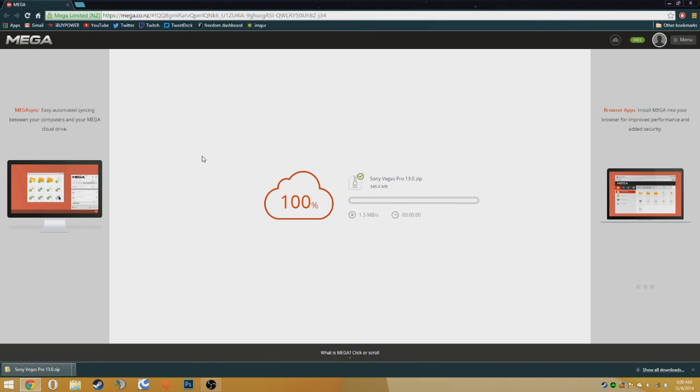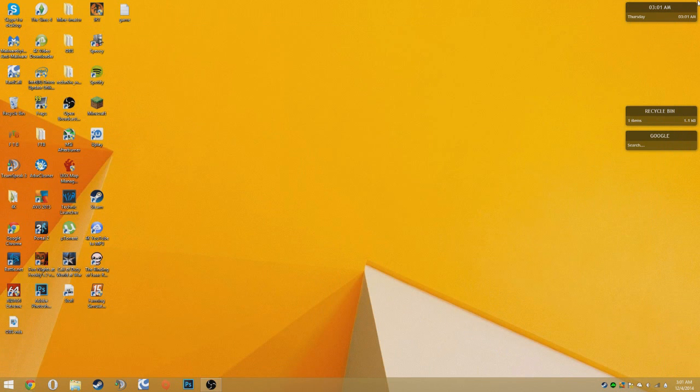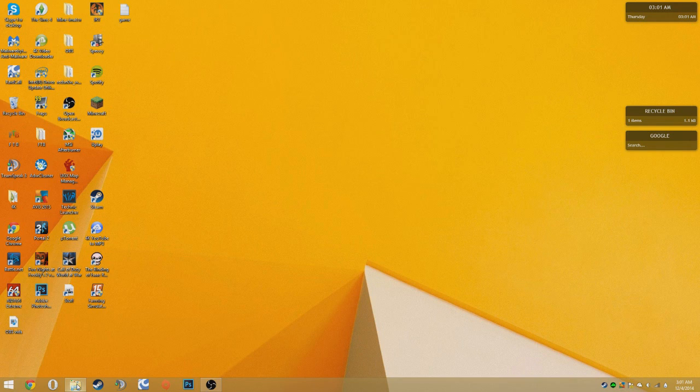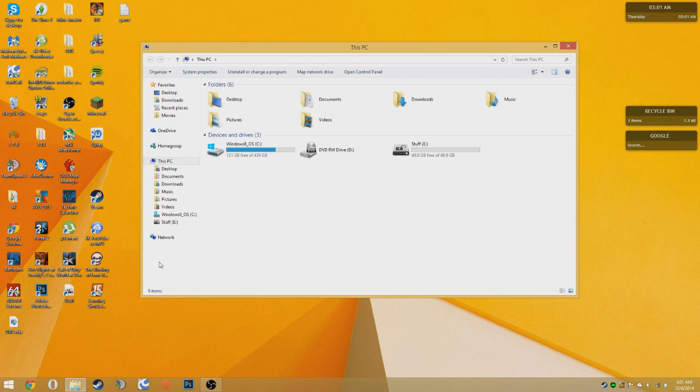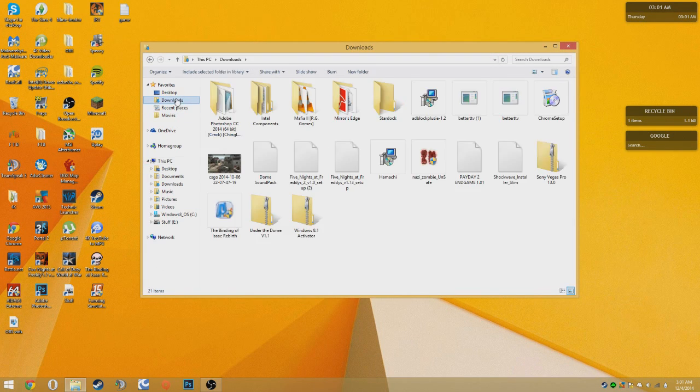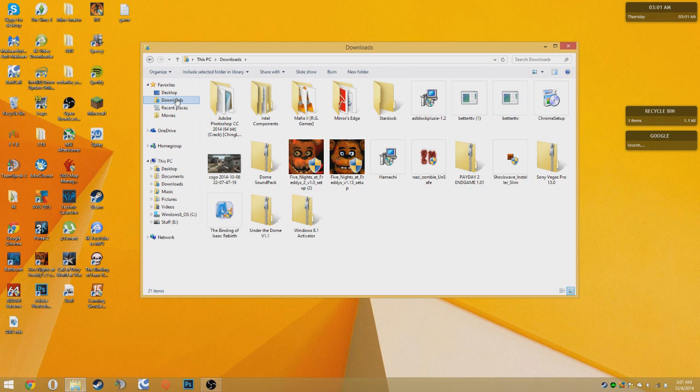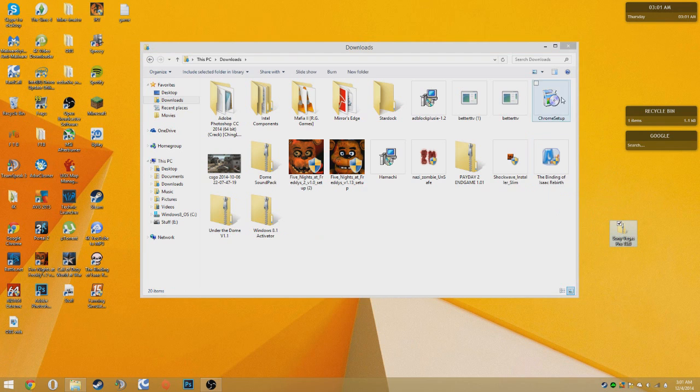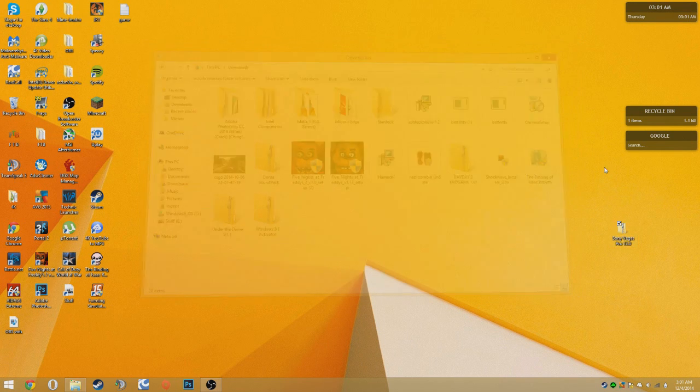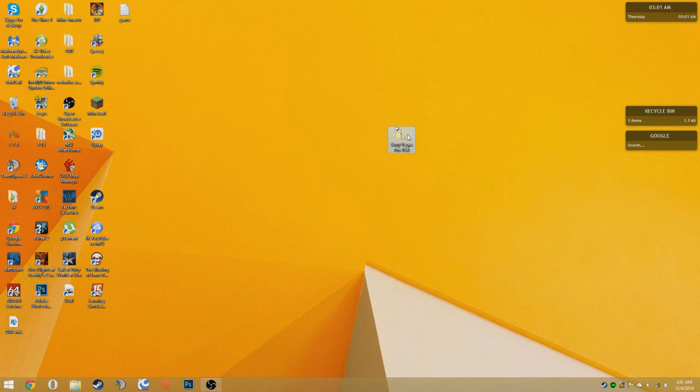Okay guys, once it's done downloading you can close out of your browser. Go to your file explorer, then go to your downloads. Then go to Sony Vegas and drag it up to your desktop. Close out of that.